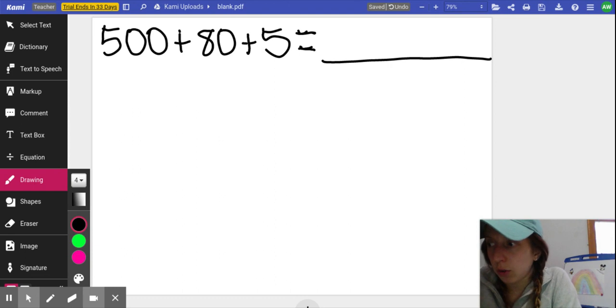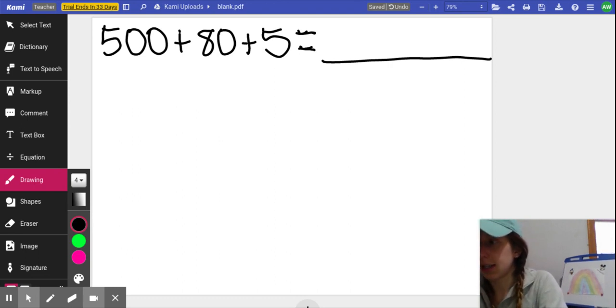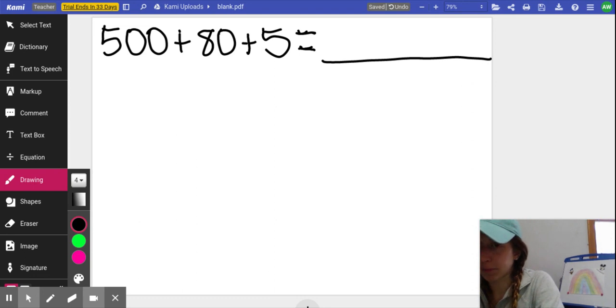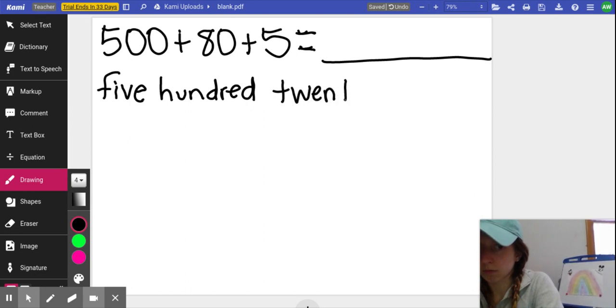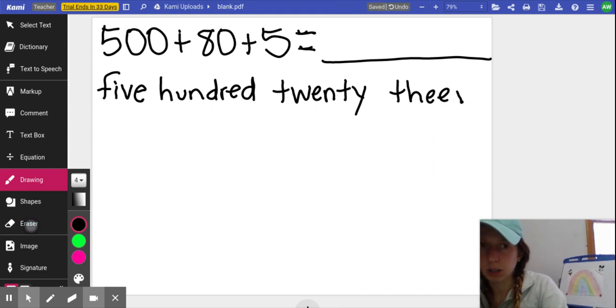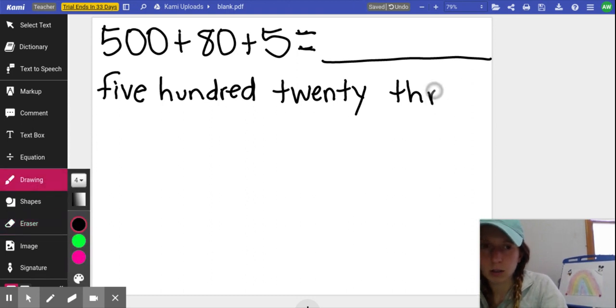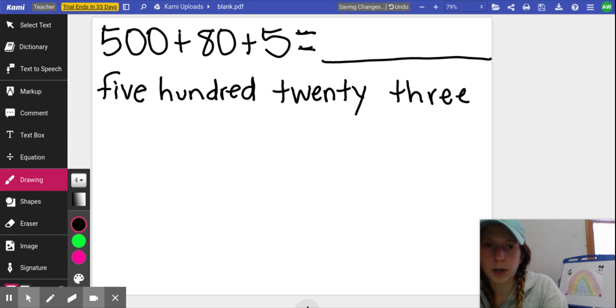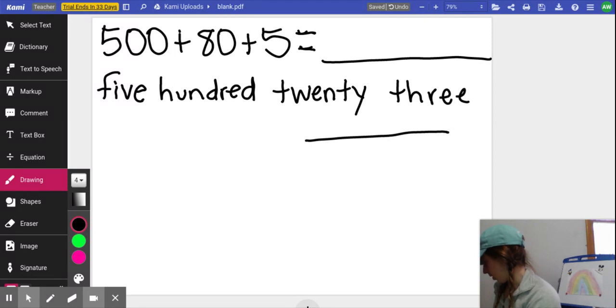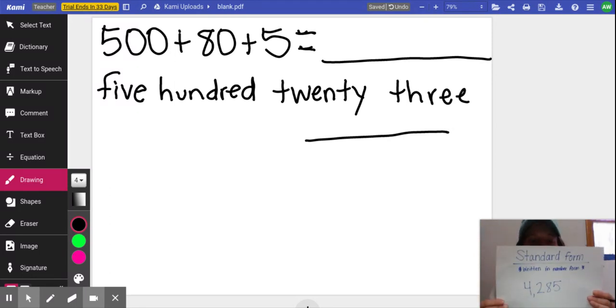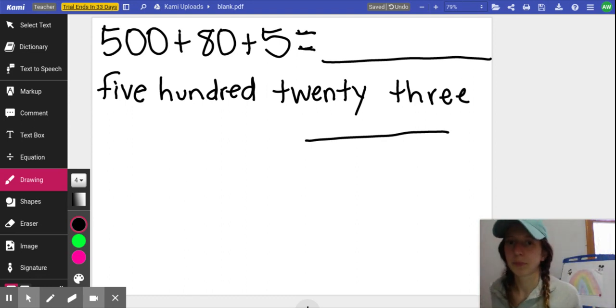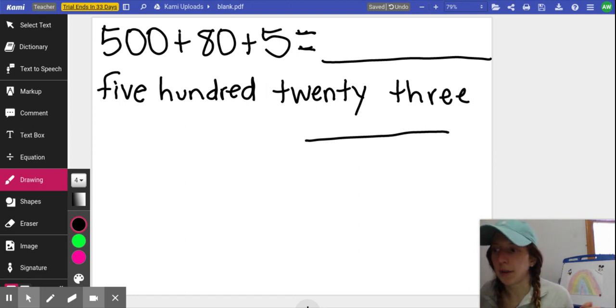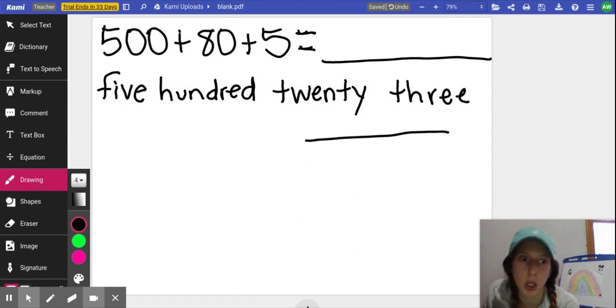You can try to write this number five hundred twenty three in standard form. So try to just write it. If you're not remembering standard form, it's when you're just writing the number in numbers. Number form. So you're writing the numbers out.